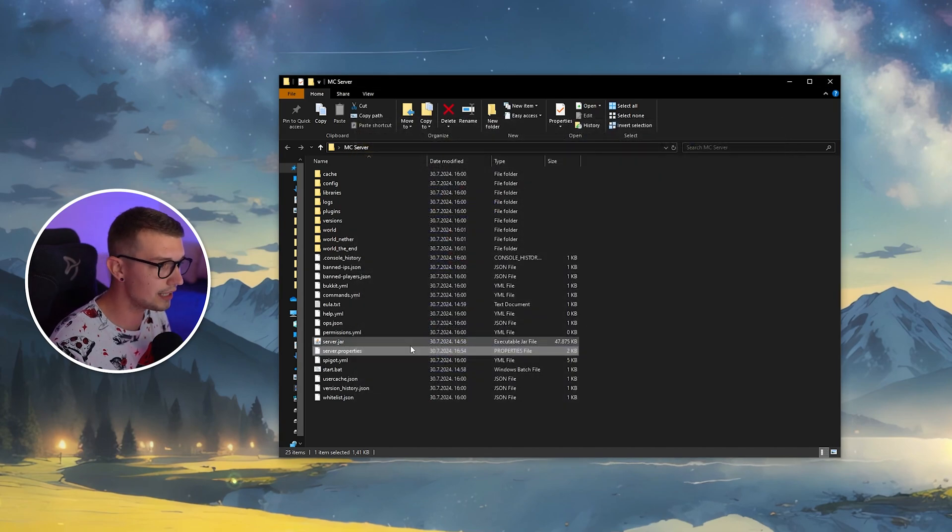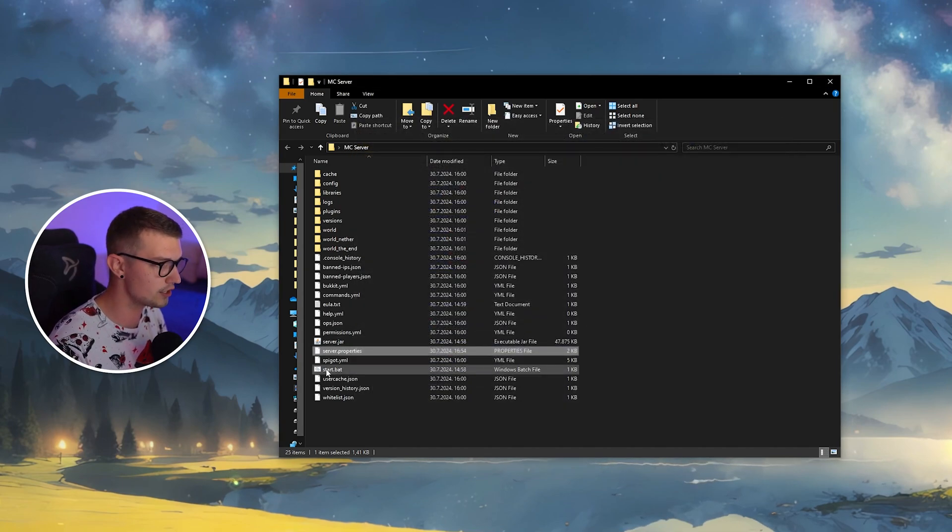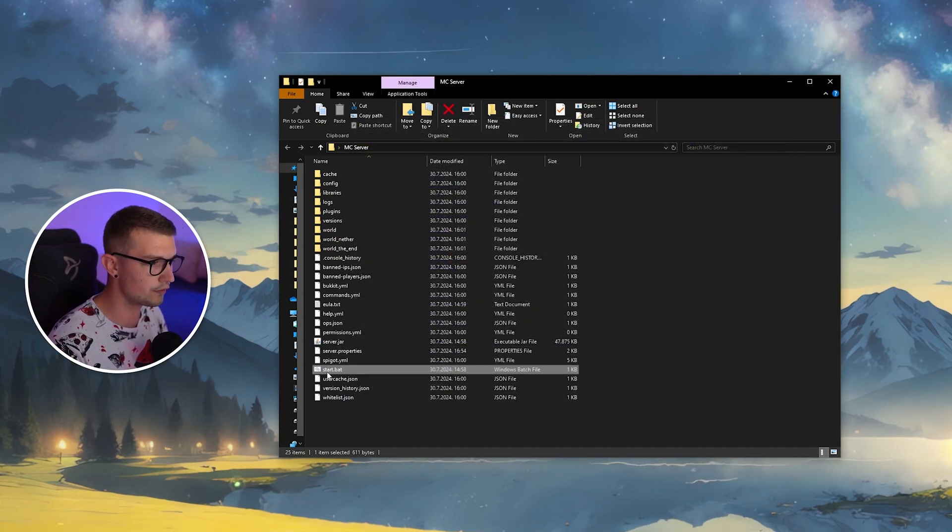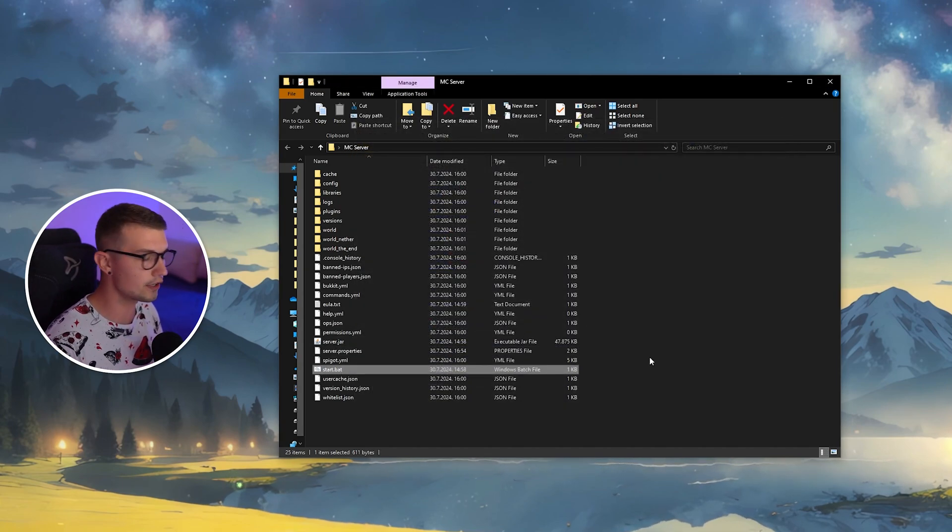Now that you've done that, you can just start the server right over here. Start the server, open up your Minecraft and it will be working just fine.